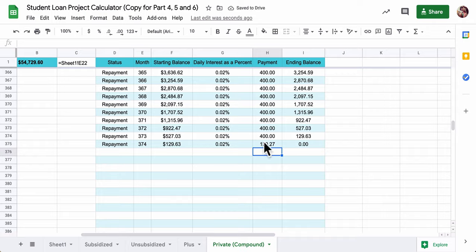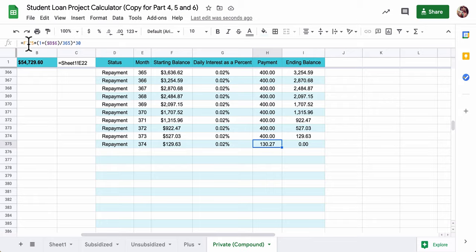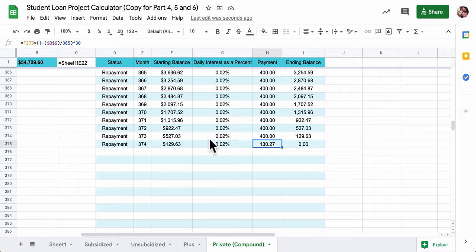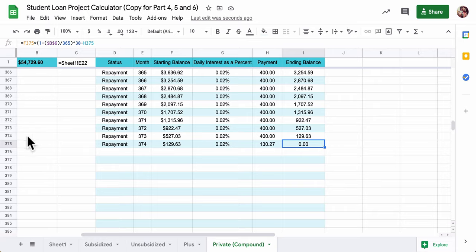You can see it makes zero. So basically what that did was it took F375, our starting balance, and it took that daily interest compounded 30 days, and it made it that the payment essentially. And that's just a zero.